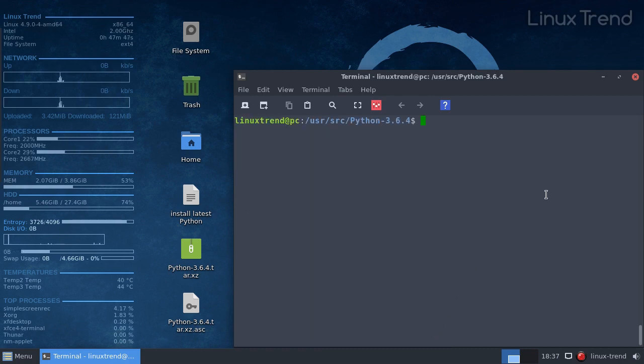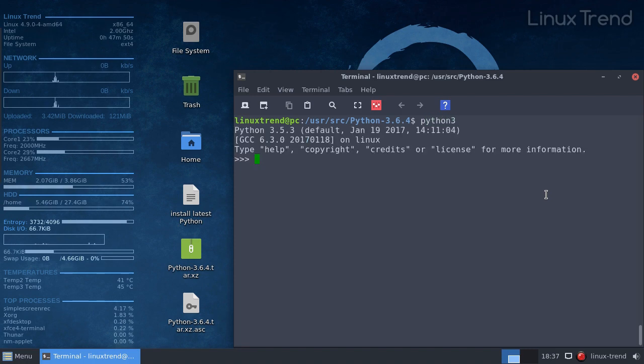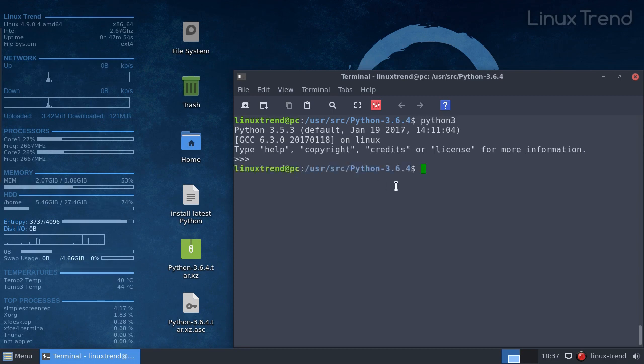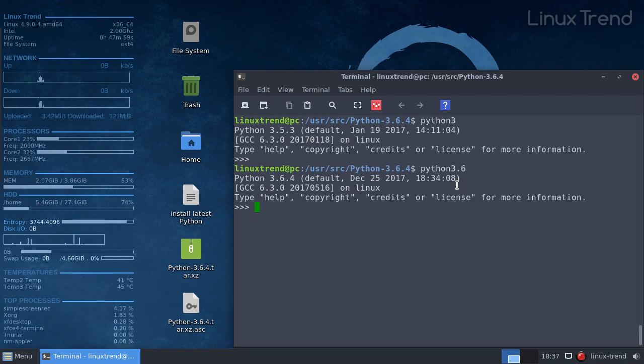Okay, enough of scary things. Let's see if we can open new Python. If we type python 3, we open the old version. But if we type python 3.6, yay!